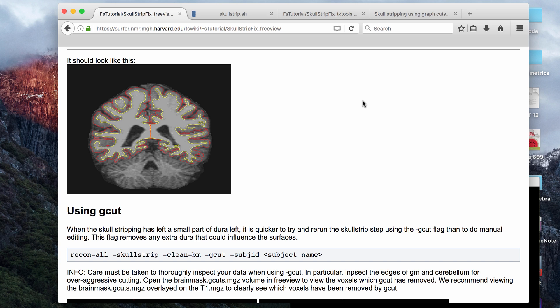FreeSurfer has a couple of commands that you can try to run to fix the brain mask before you do any manual edits. If you think your brain mask has a lot of errors, I would recommend first that you try the commands, then look at the brain mask that was produced by these commands, and then if there's still problems, do manual edits on those brain masks.